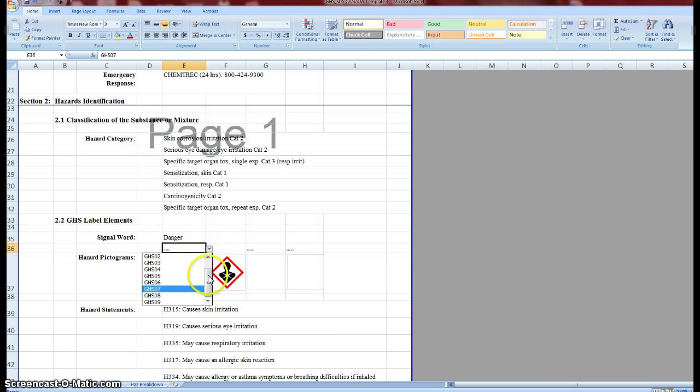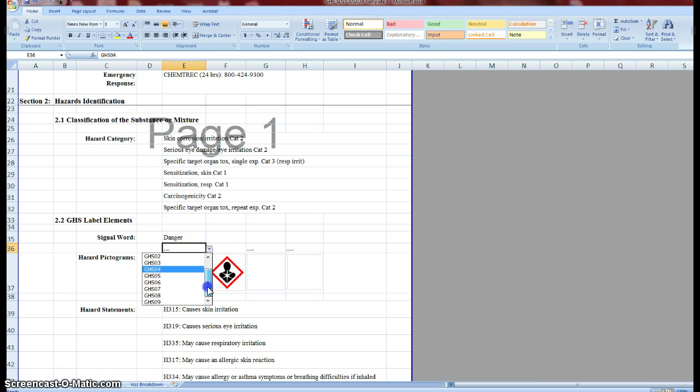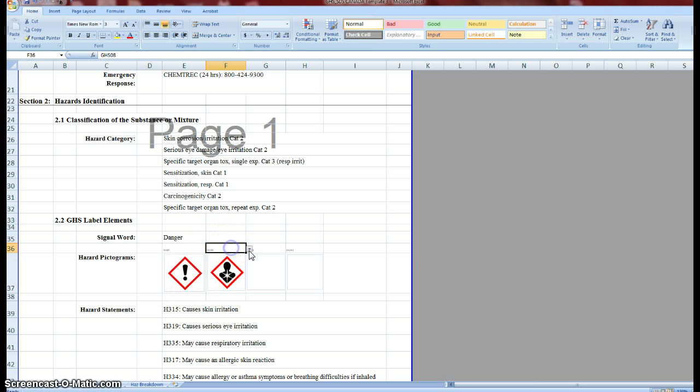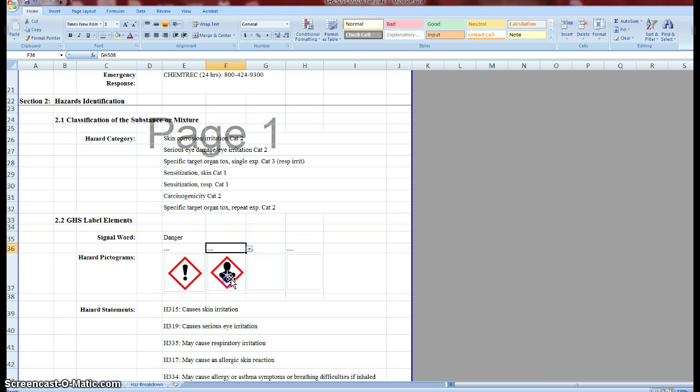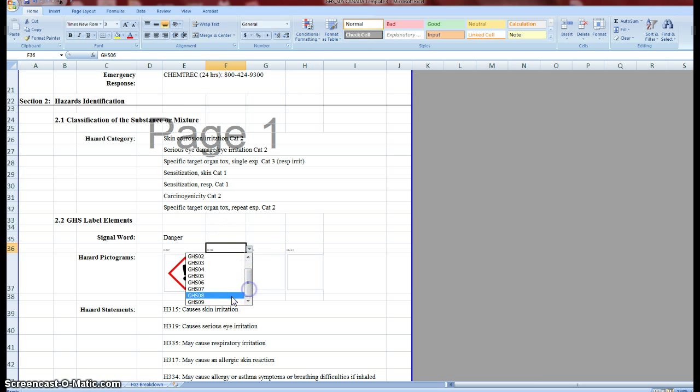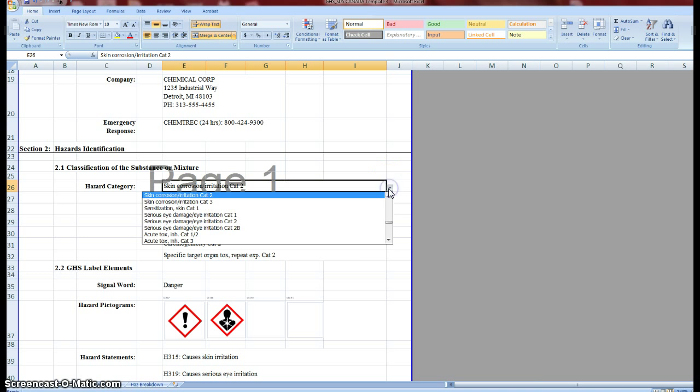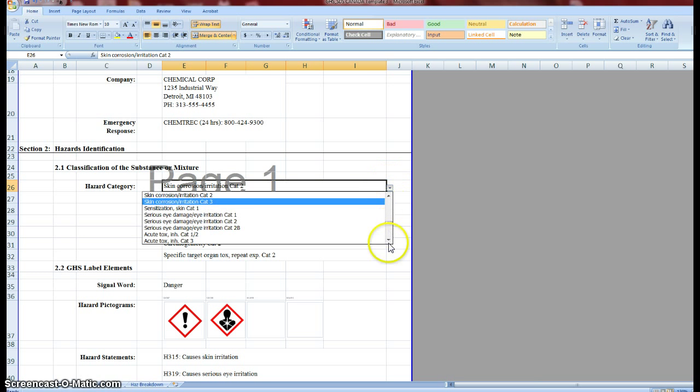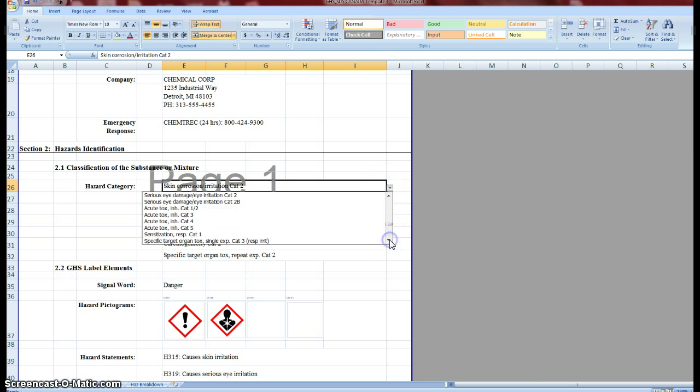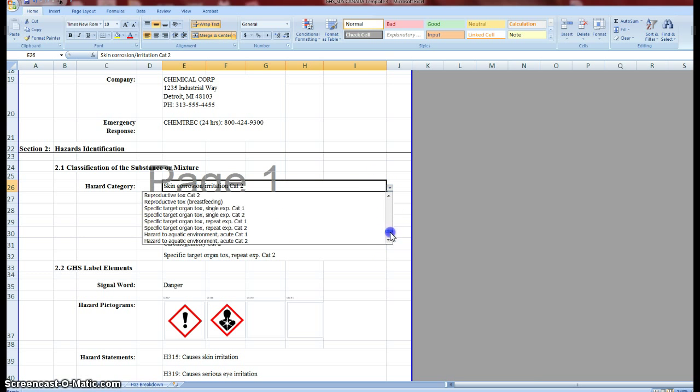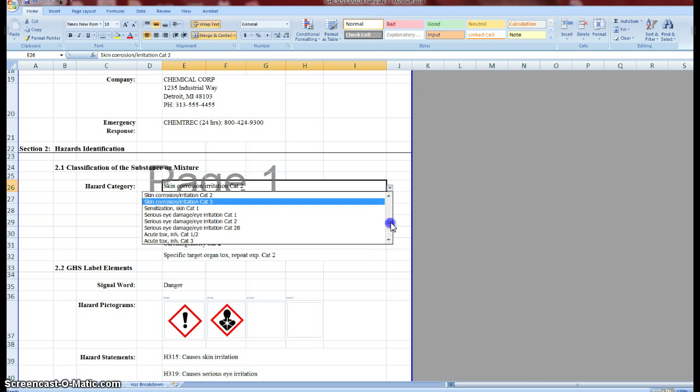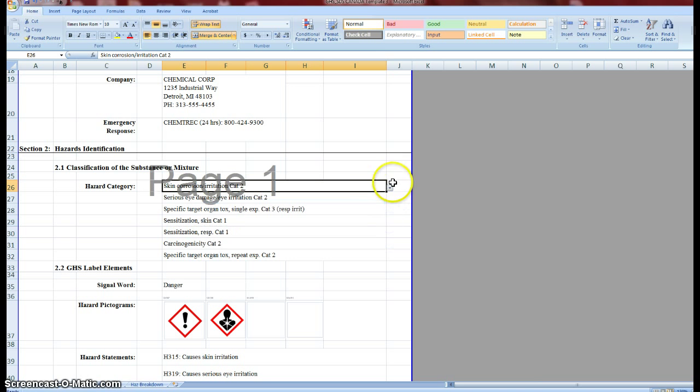What we have here are embedded objects that you can select from these drop-downs to get the different pictograms. I'll go back to the original ones here. We have these embedded hazard categories, all of the GHS categories. And as you select them, so this one here, I've got skin corrosion, irritation category 2.